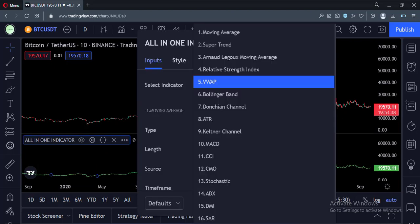Now, what if again a user has to choose an indicator that overlays on the price chart in the main panel, like a VWAP indicator?